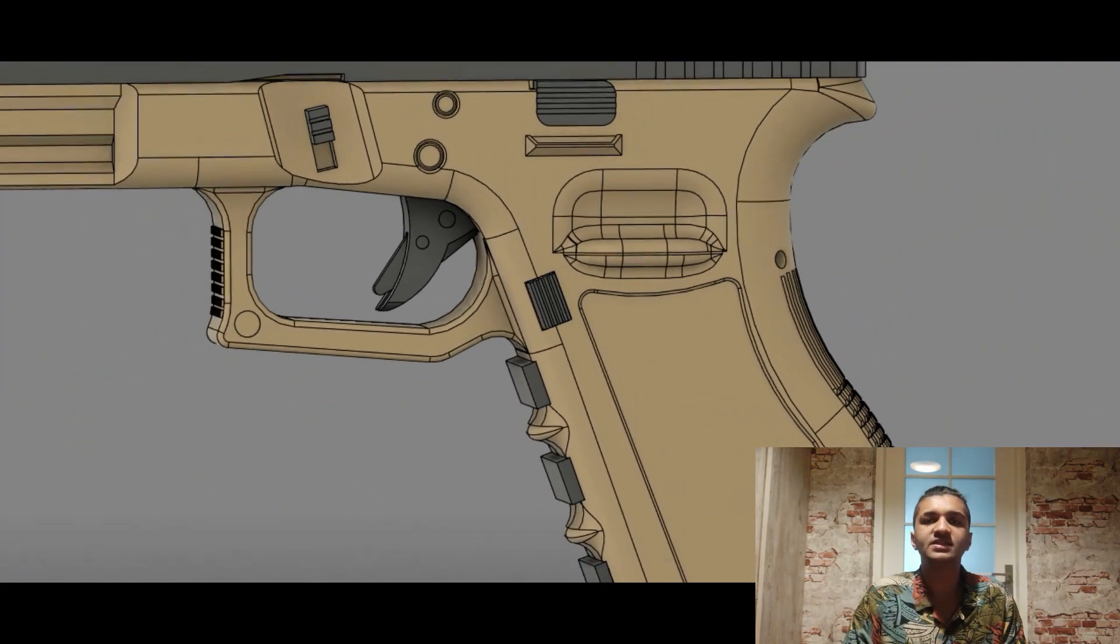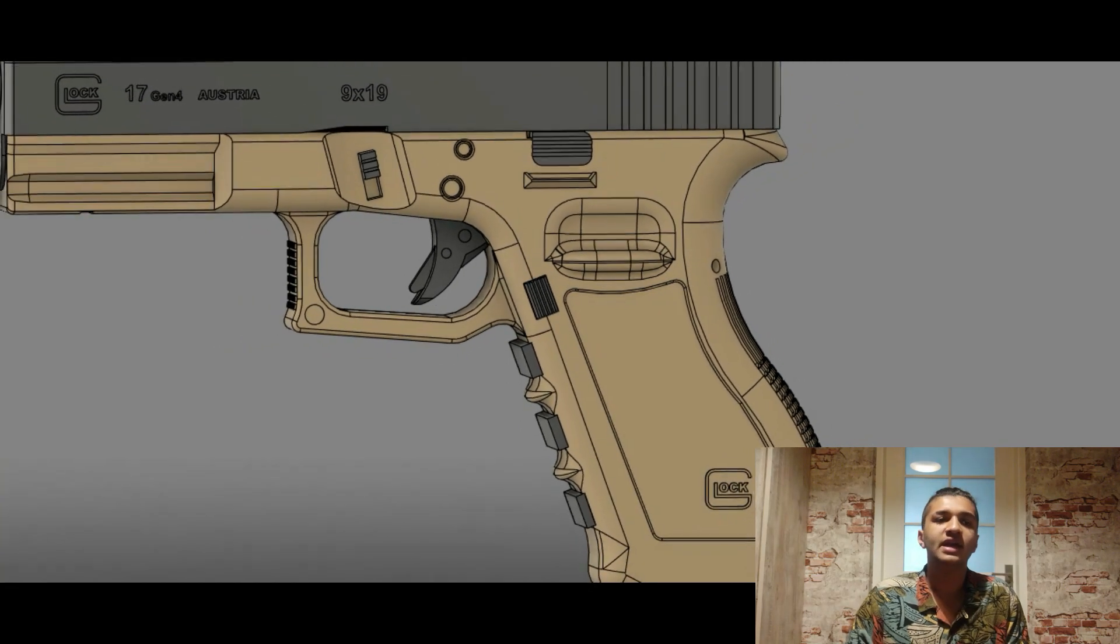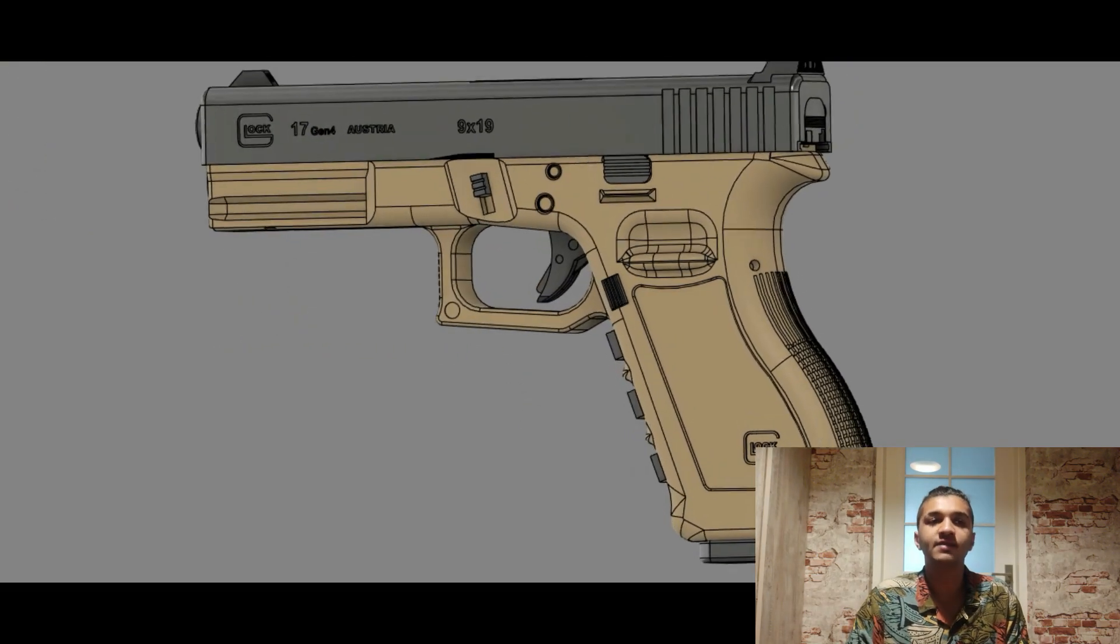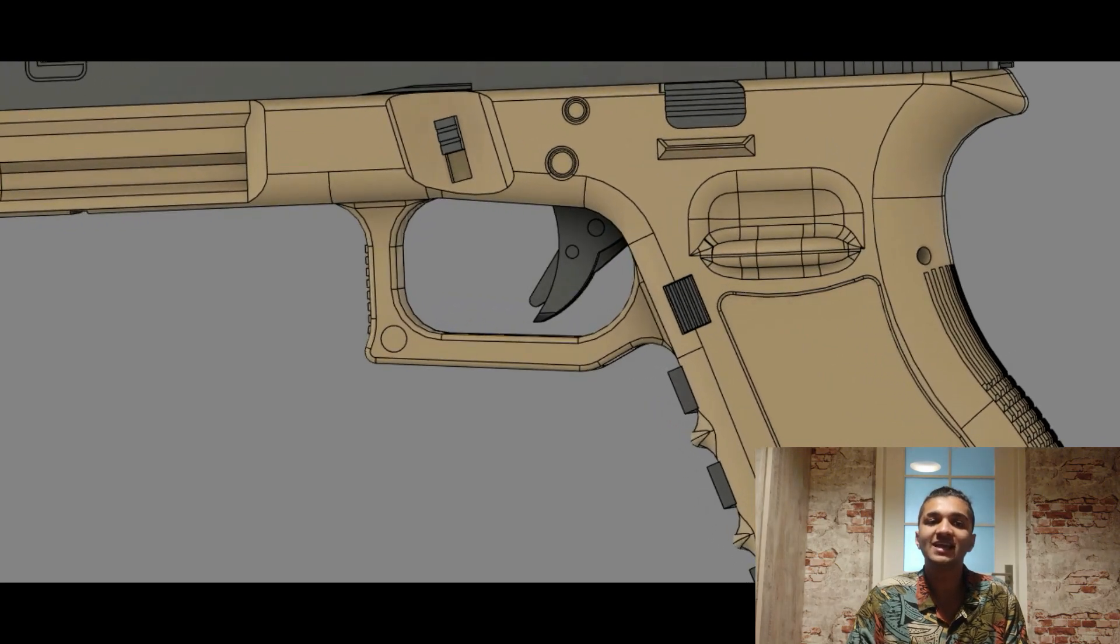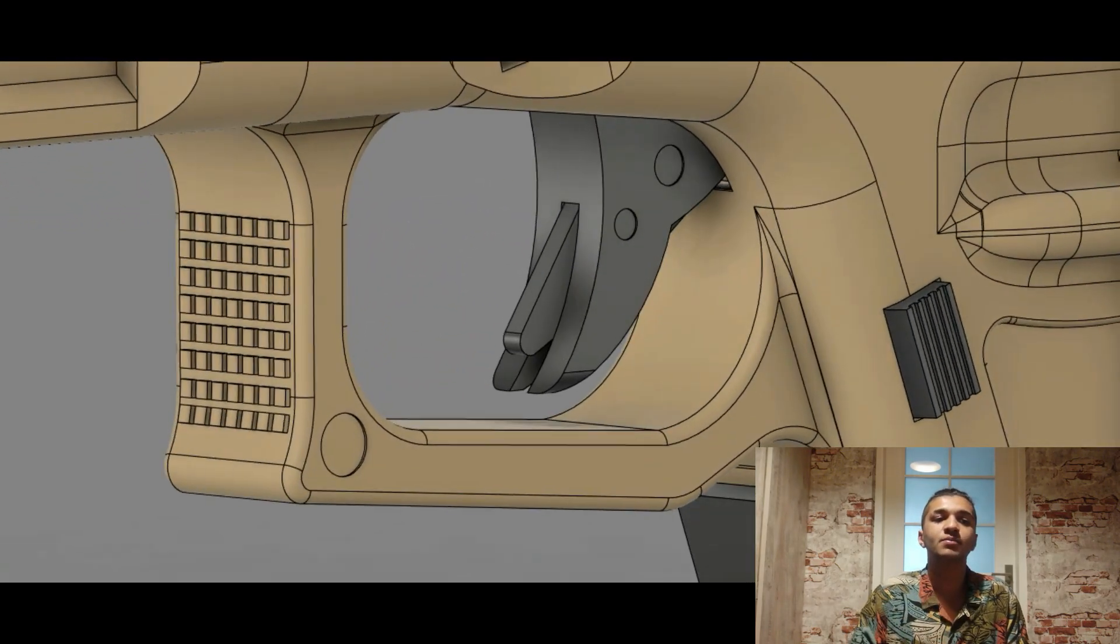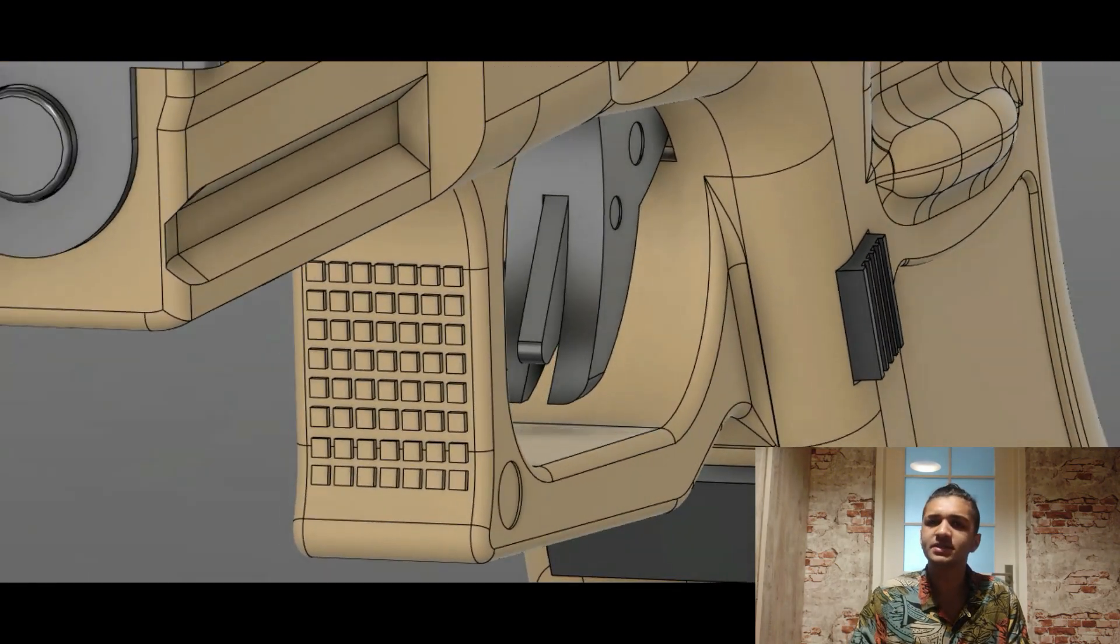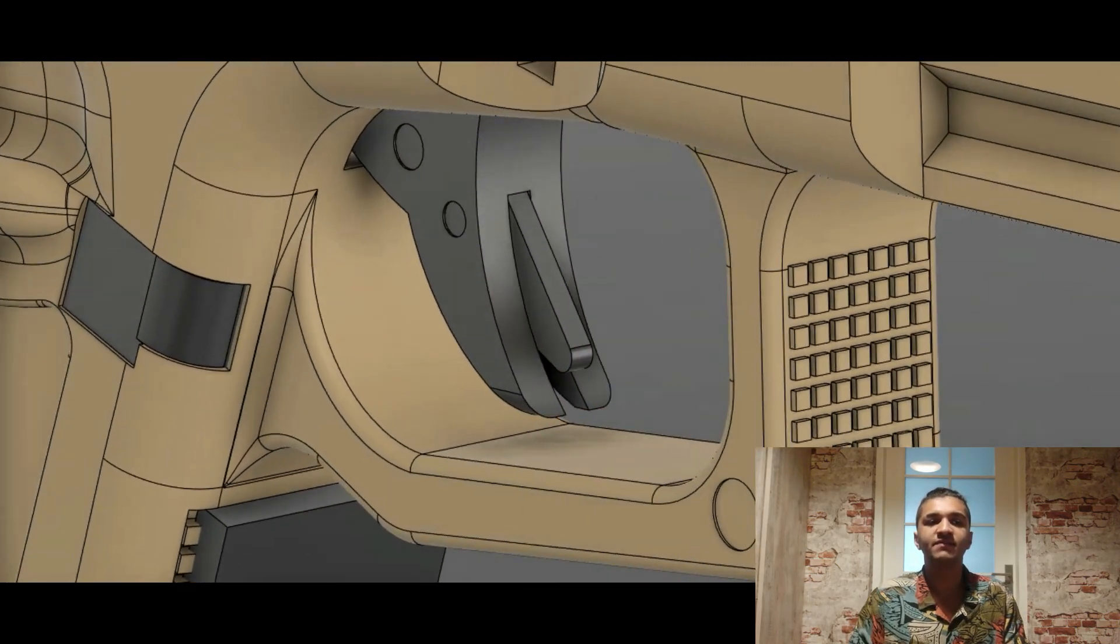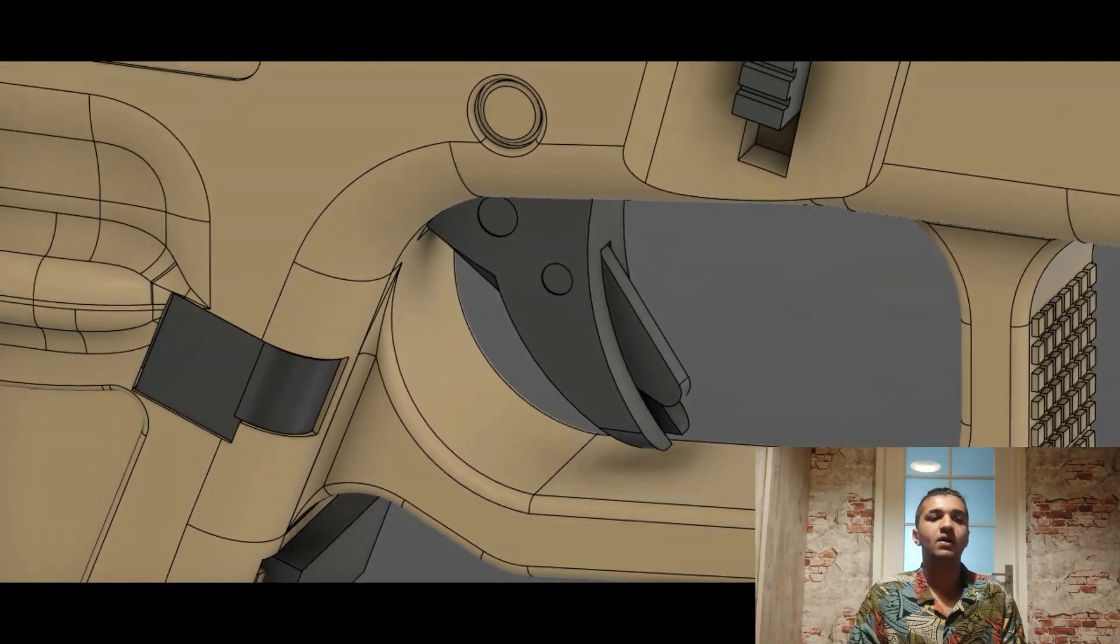The trigger safety is the first safety in the firing sequence. It is incorporated into the trigger in the form of a lever and when it is engaged it blocks the trigger from moving rearward. To fire the pistol, the trigger safety and the trigger itself must be deliberately depressed at the same time.